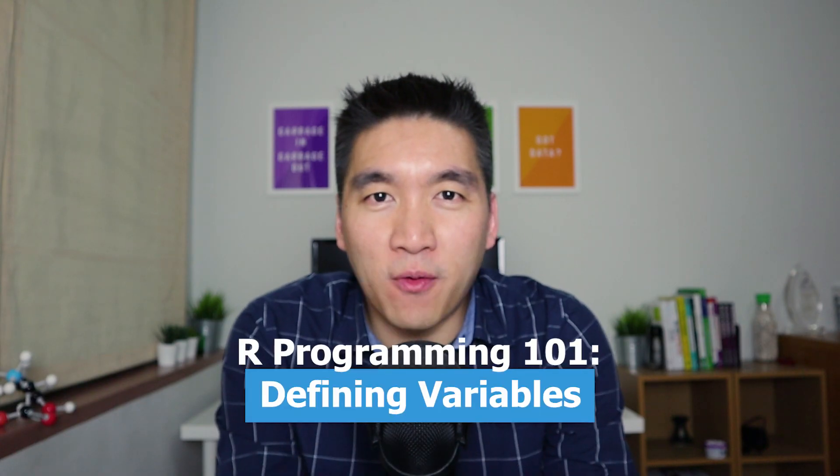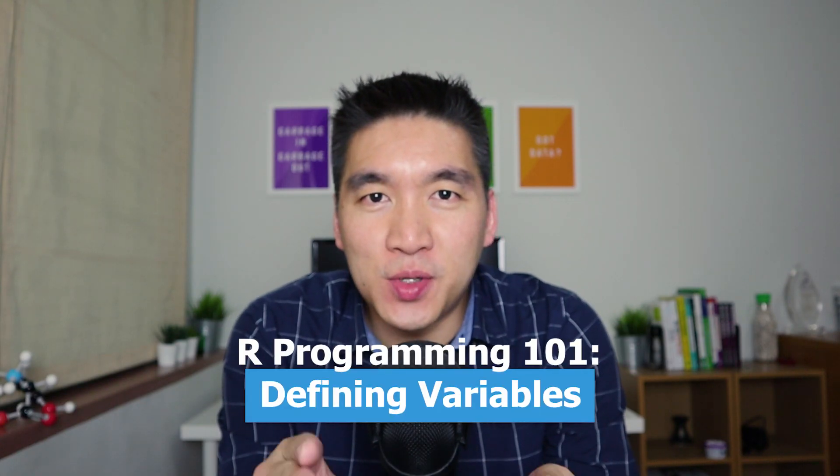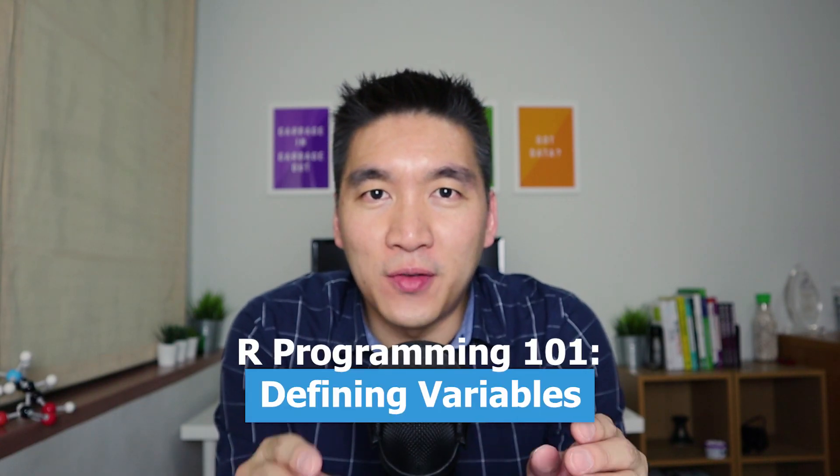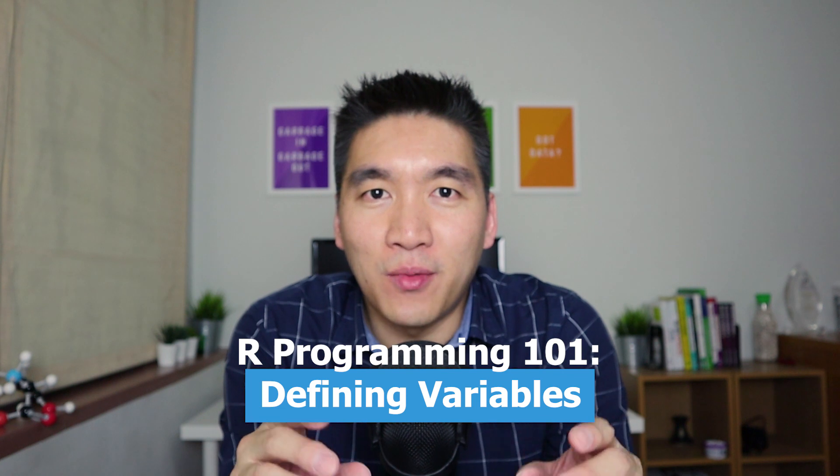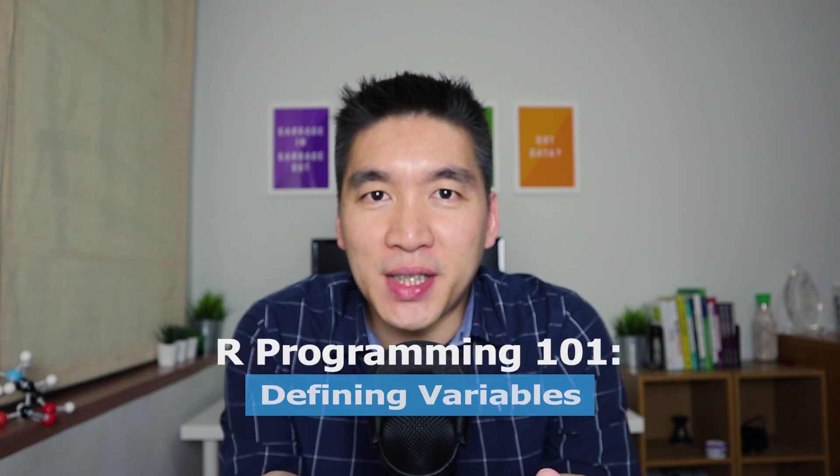Welcome back to the Data Professor YouTube channel. If you're new here, we cover data science concepts, tutorials, and explainer videos. If you're into this kind of content, please consider subscribing.